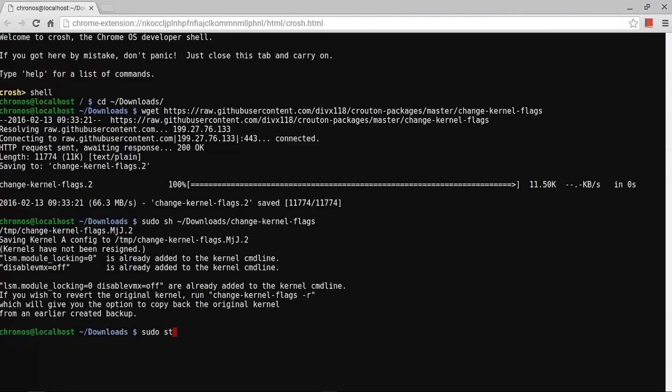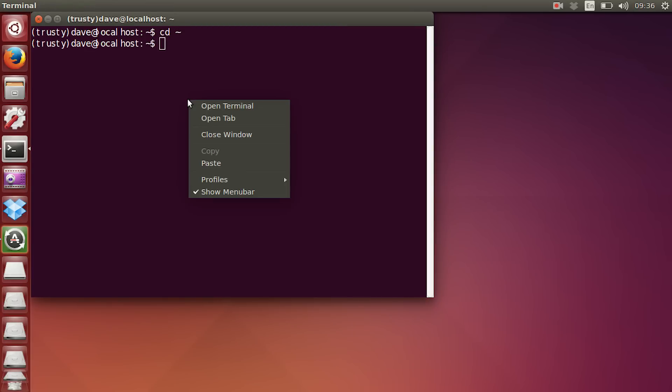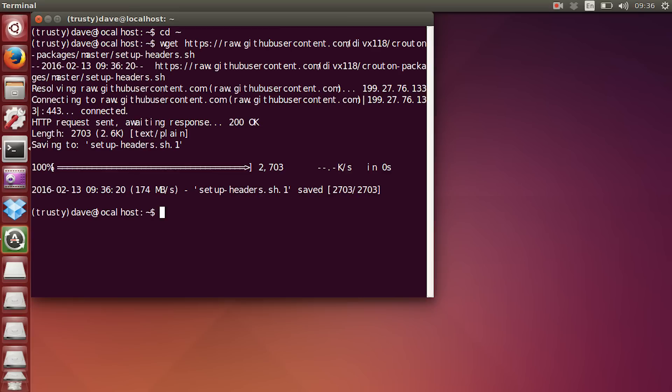Now start up Ubuntu. Within Ubuntu, open up terminal, make sure you're in your home directory. Now download VirtualBox. I'm going to download another script to set up the headers. Finally, execute that script.